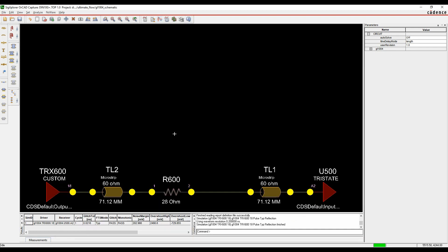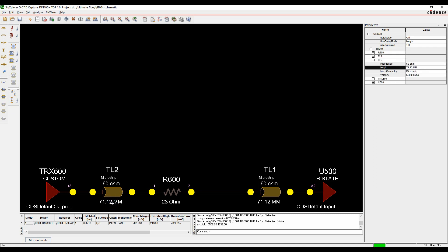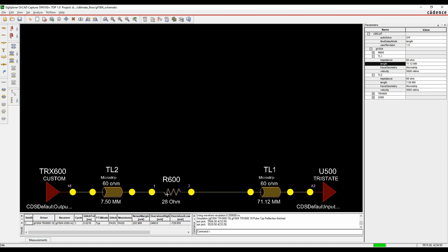Going back to the Signal Explorer window, I'm looking at the distance from the input pin to my series resistor — 71 millimetres, which is quite a lot. We probably want to restrict that distance. So I'll come in here and make an edit, maybe set it to about 7.5 millimetres. From the resistor to the output pin, we're not too worried about that length, so we'll specify a value of maybe 150 millimetres. Once I've made those changes, let's rerun the simulation.